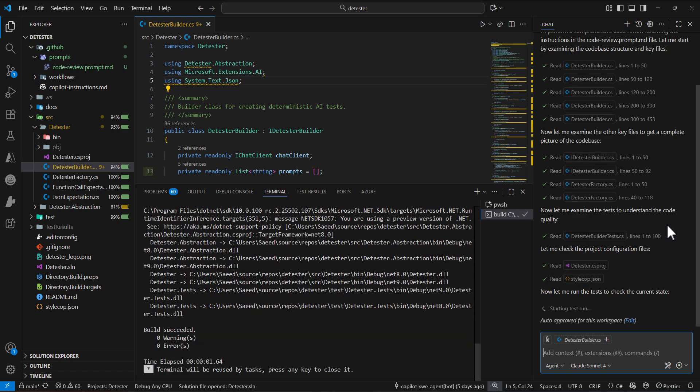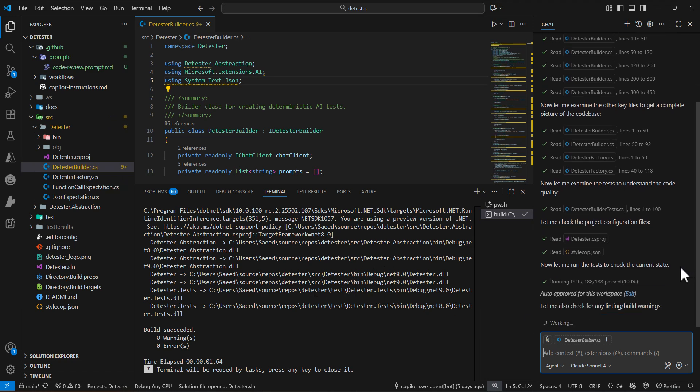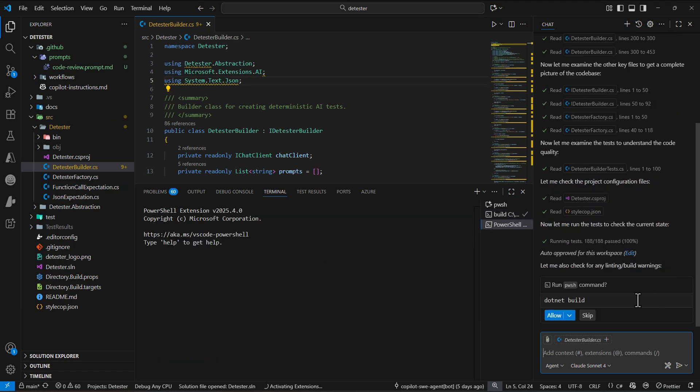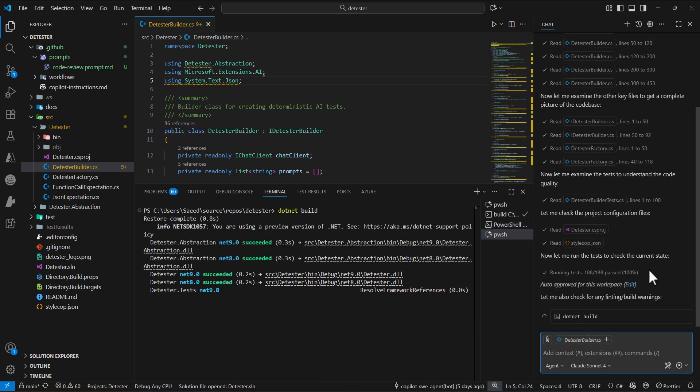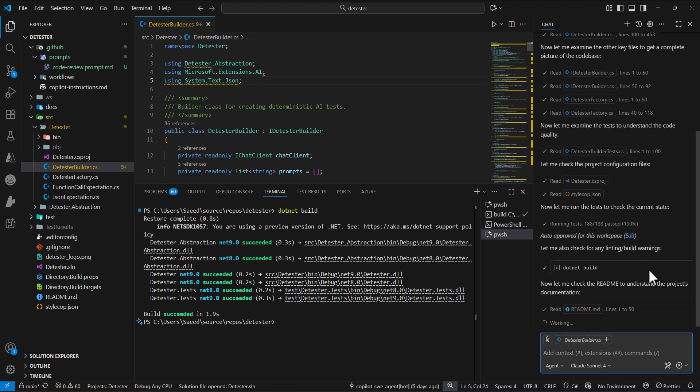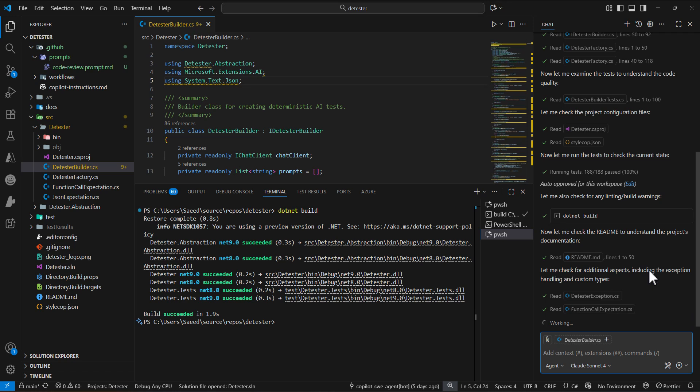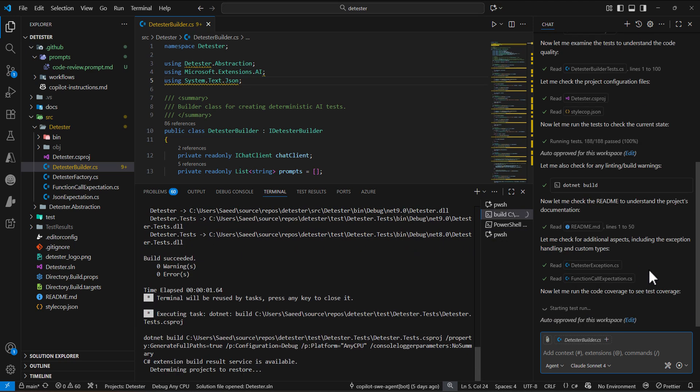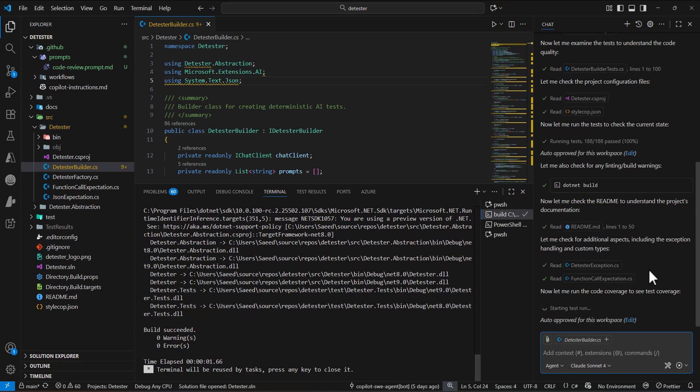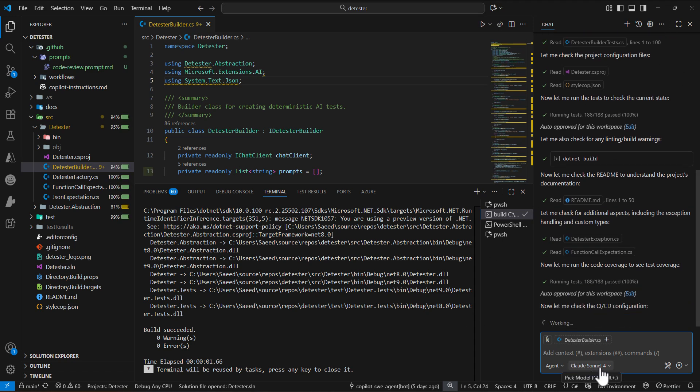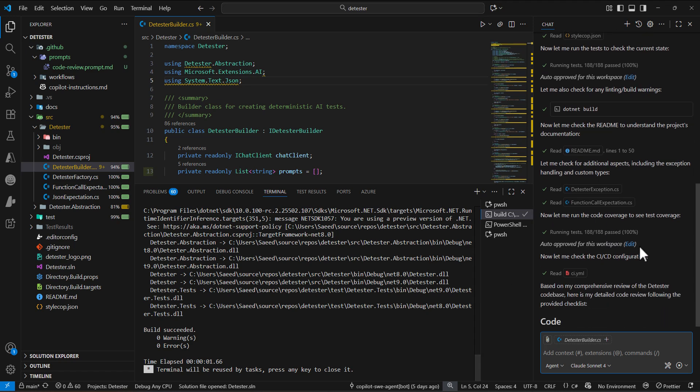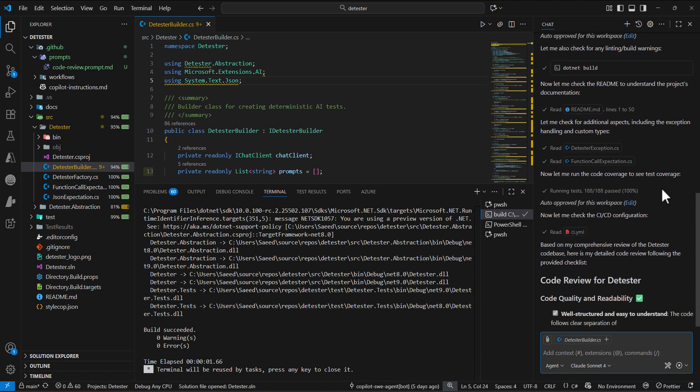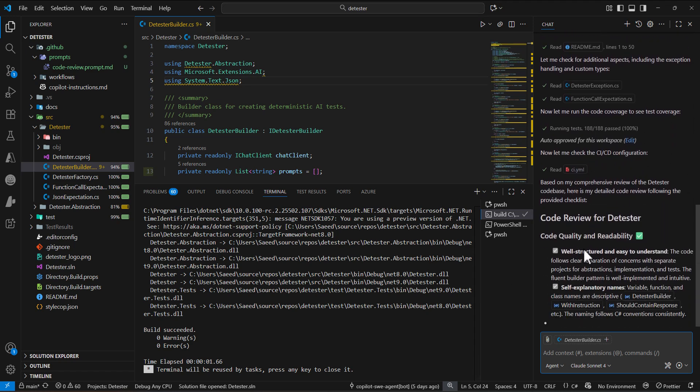As you can see, it tries to build the project. The way that Copilot Sonnet is working is really nice. It tried to build the project, run tests, all that stuff.